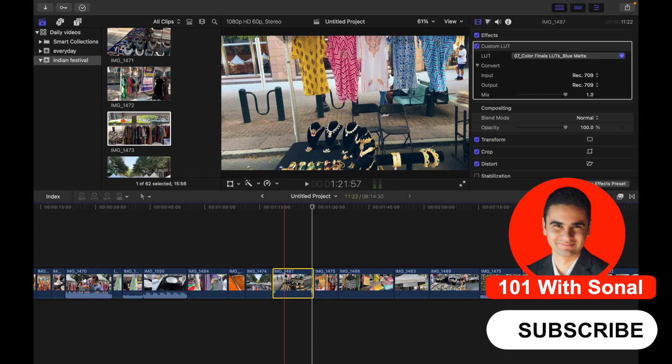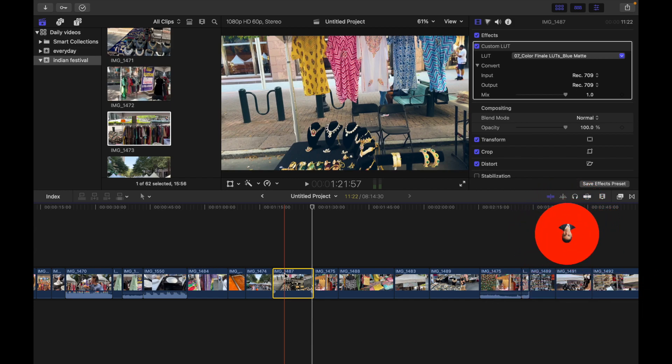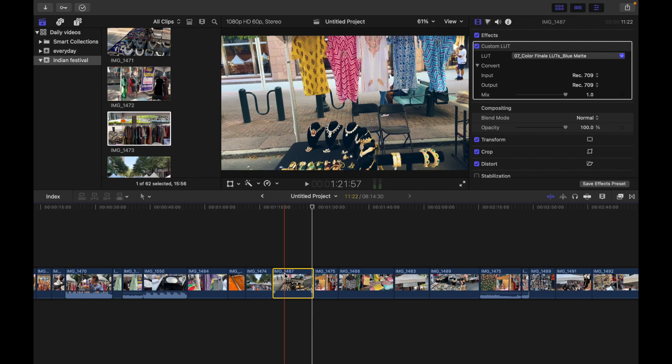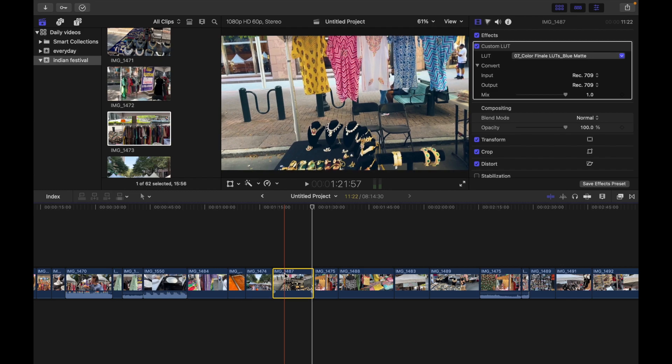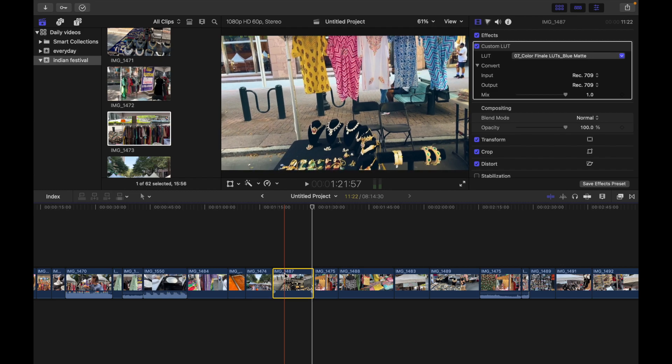So you guys can see, I have a clip selected on my timeline. Now if I click on comma, you can see I am moving the selection left by one frame.